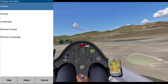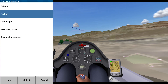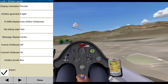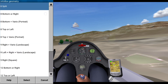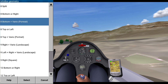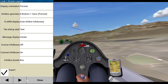Display orientation: portrait, just to be clear. Info box: eight split — I like eight. Body plus vario. Farm display, auto. Tab, center, inverse, color info. Okay, that's fine.